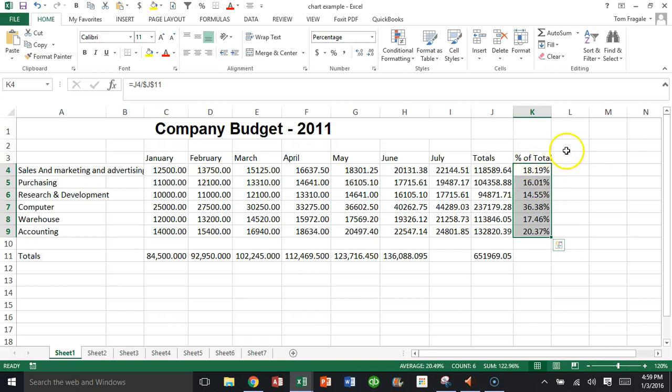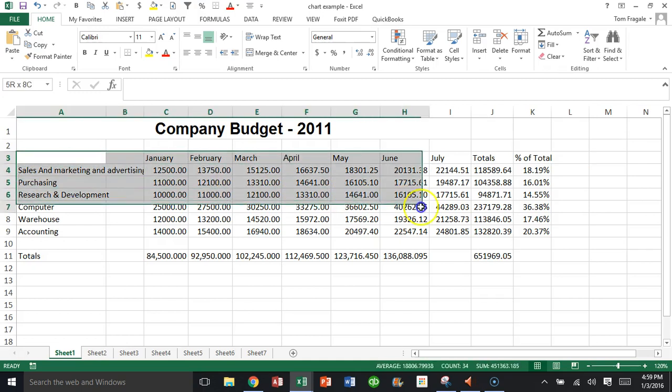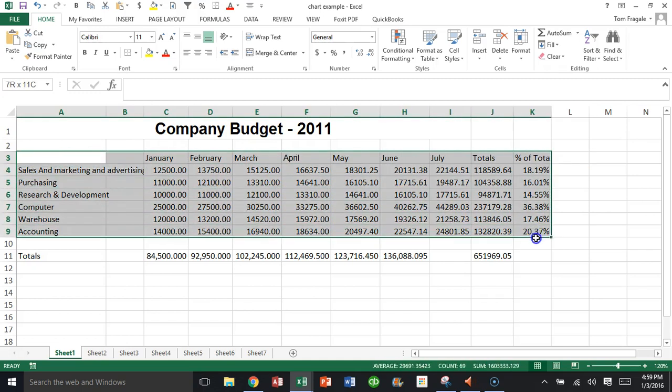Let's see how we're going to make it into a combo chart or a two-axis chart. First of all, like any other chart, we're going to highlight the data. I'm going to highlight from A3 all the way over to K9, and we're going to start the chart as normal.